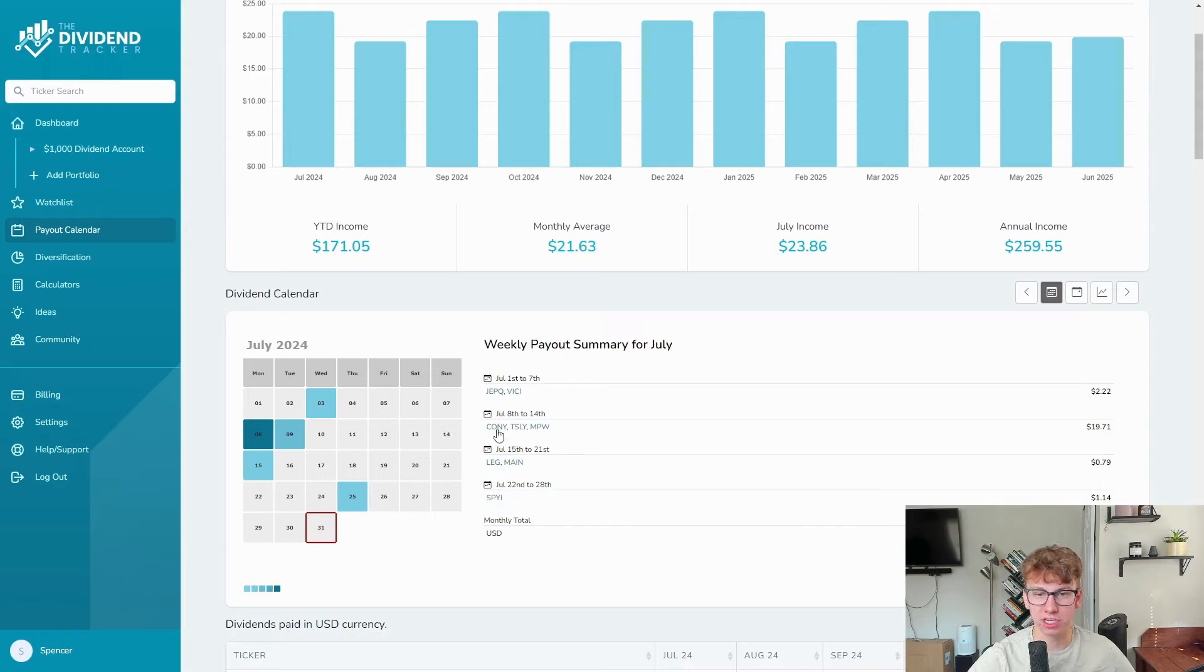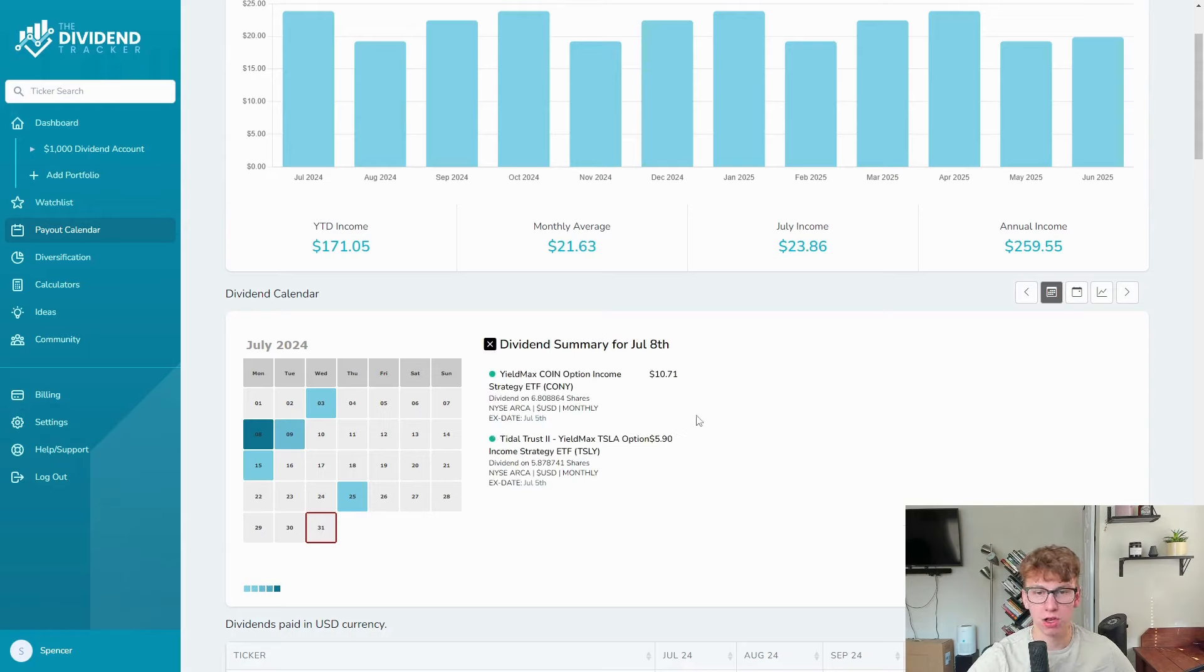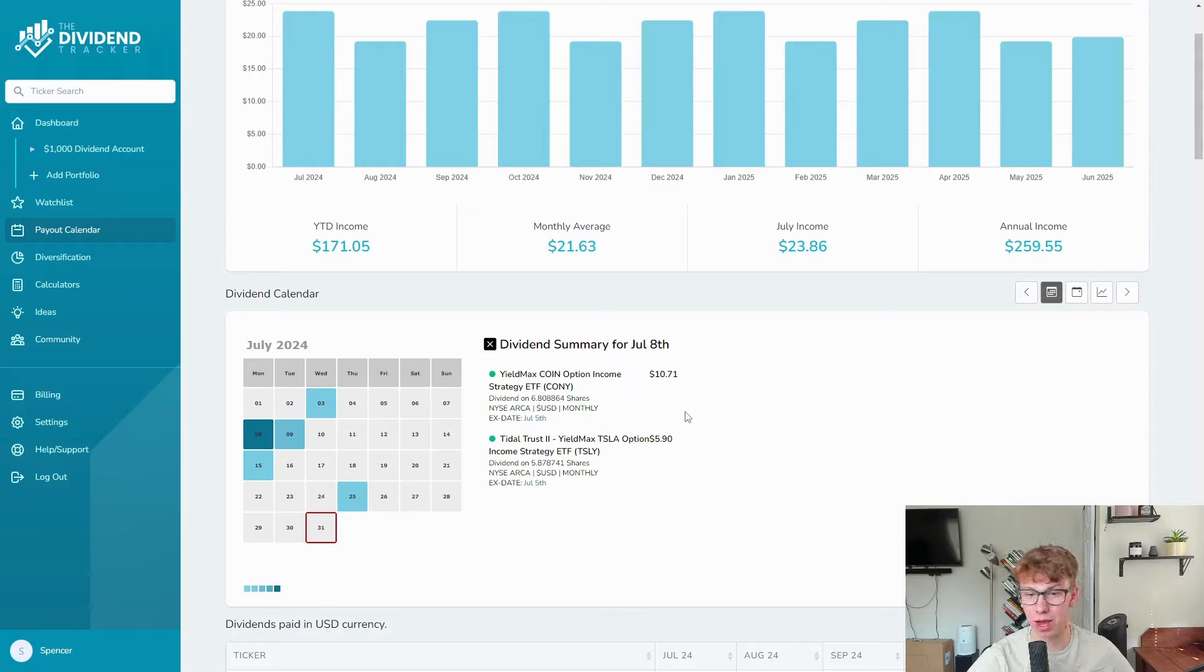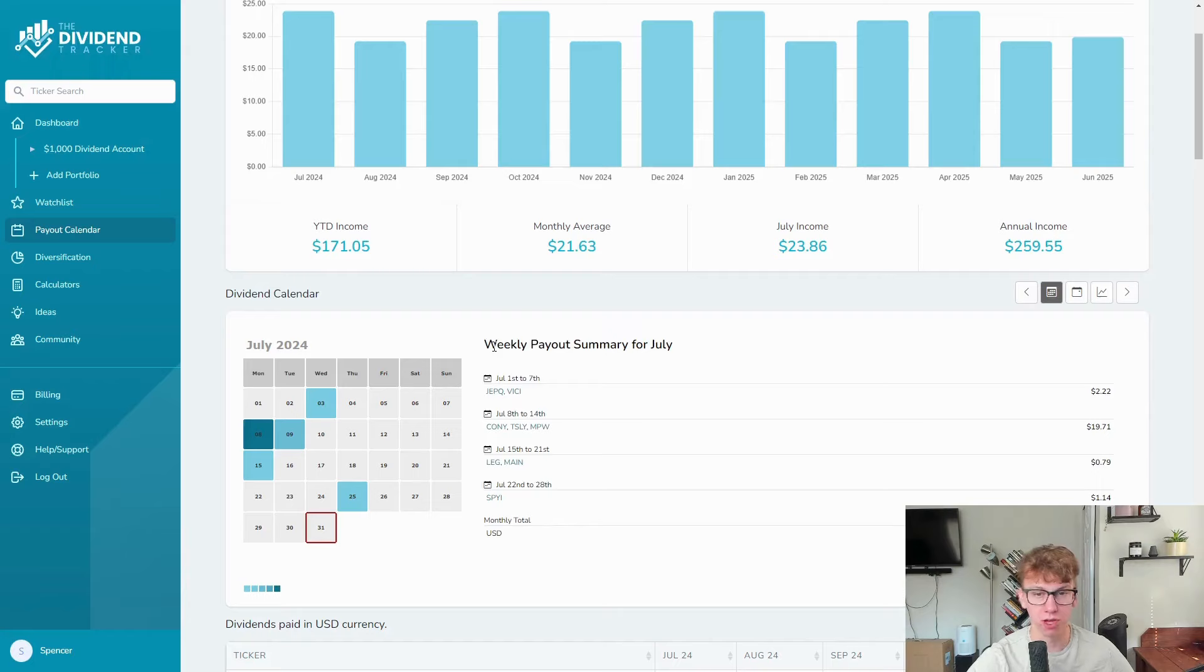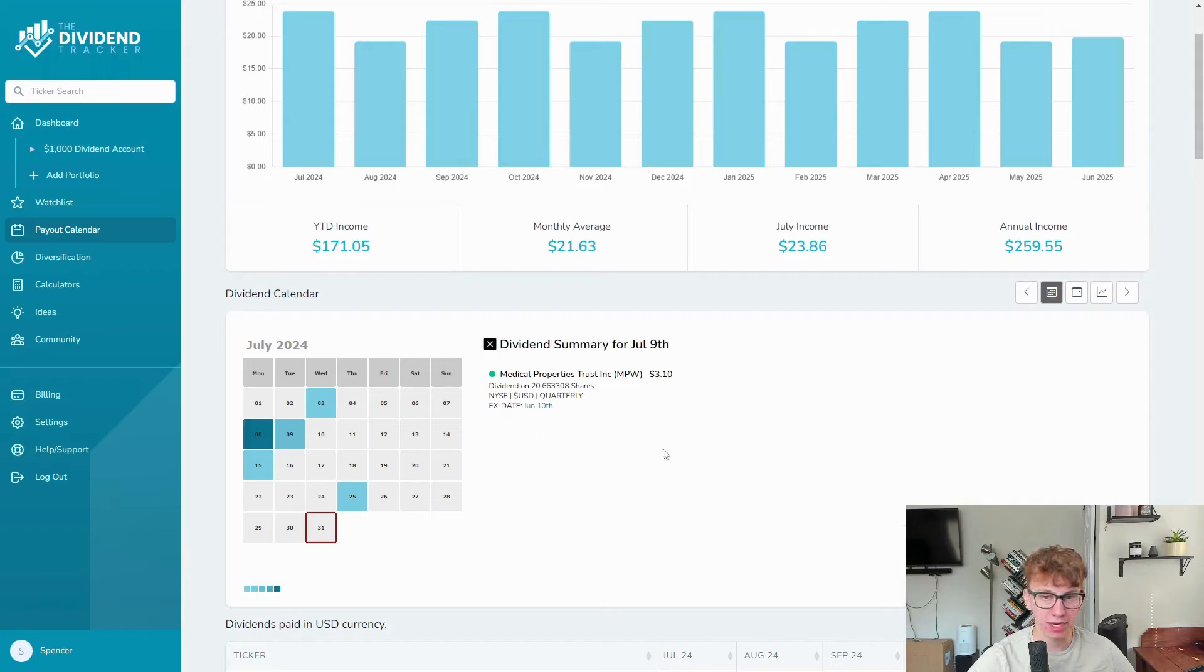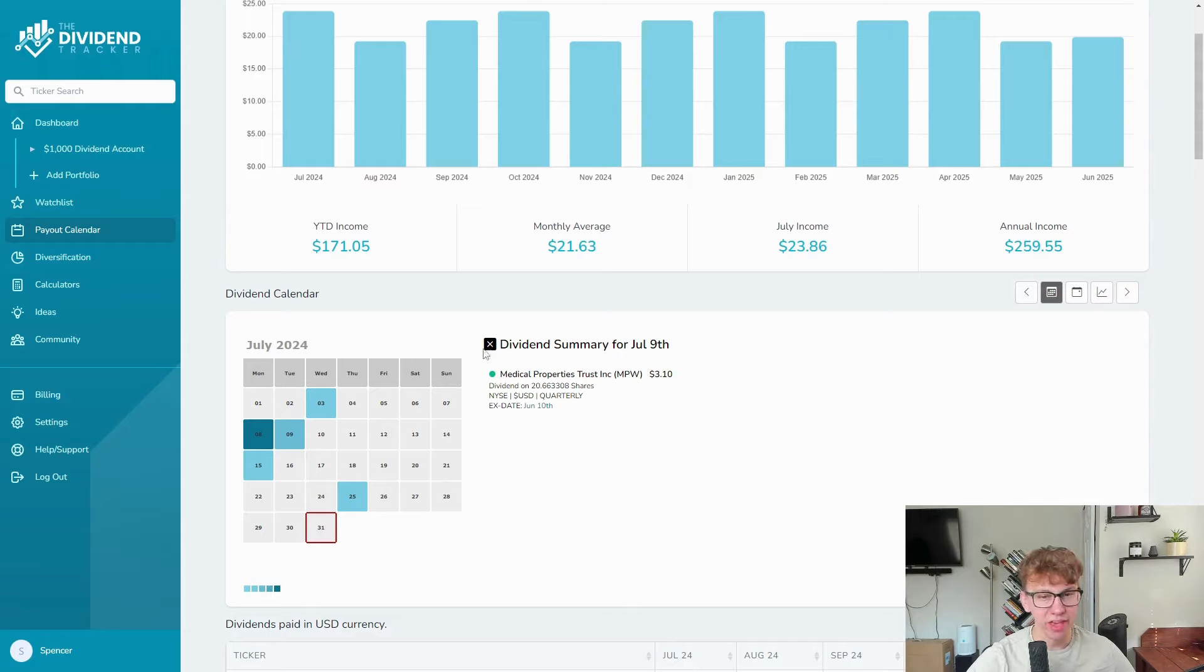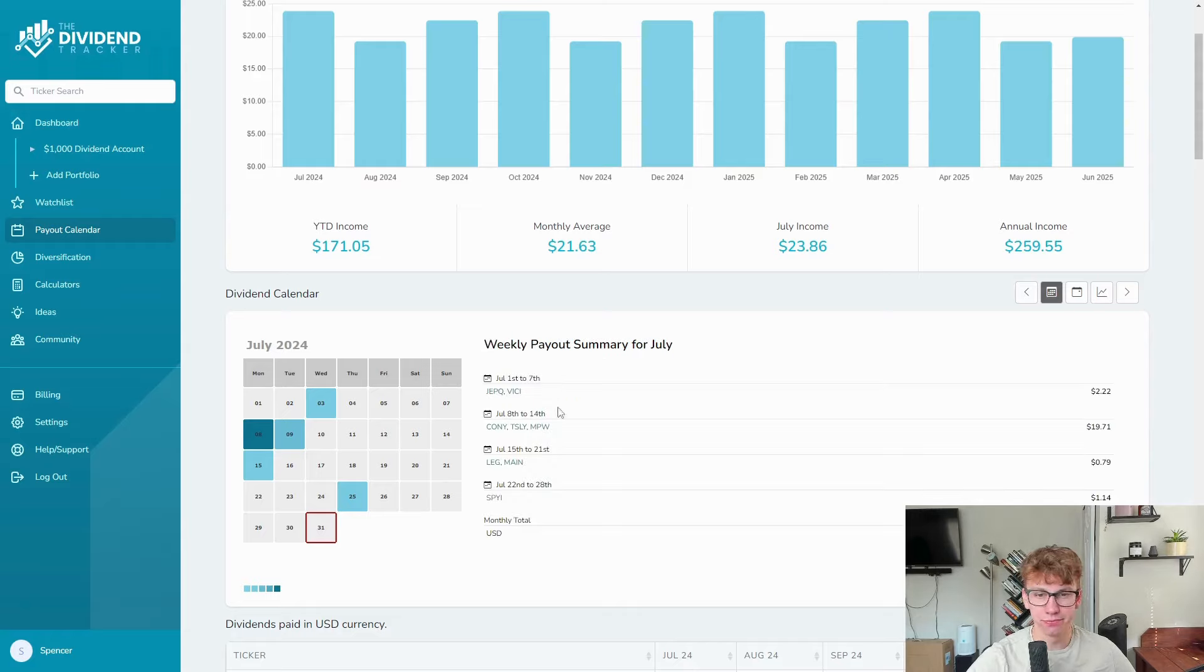Then the 8th to the 14th, we got our yield max funds. CONY paying out $10.71, even more than I thought. And TSLY with a massive payout of $5.90. They've been ranging in like the $3 to $4, so that is amazing.